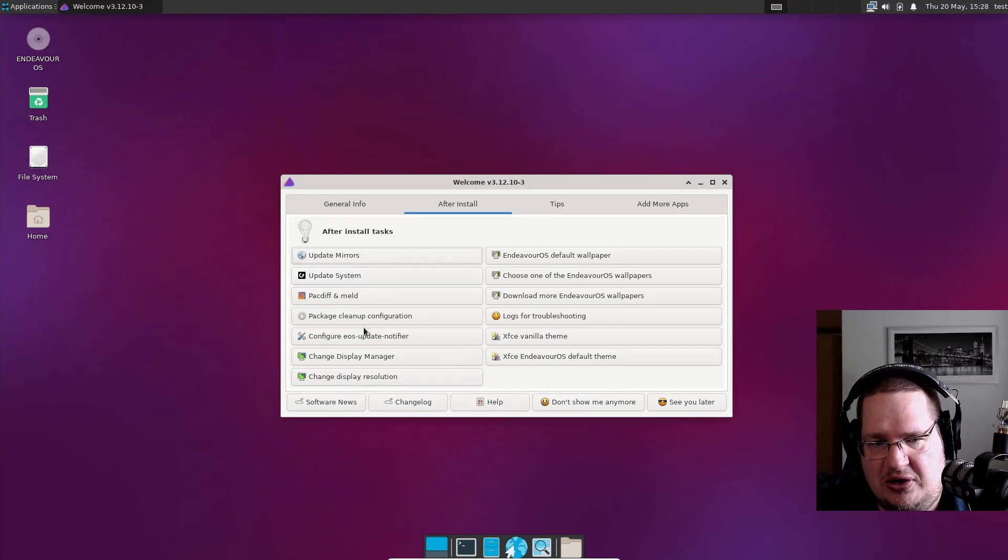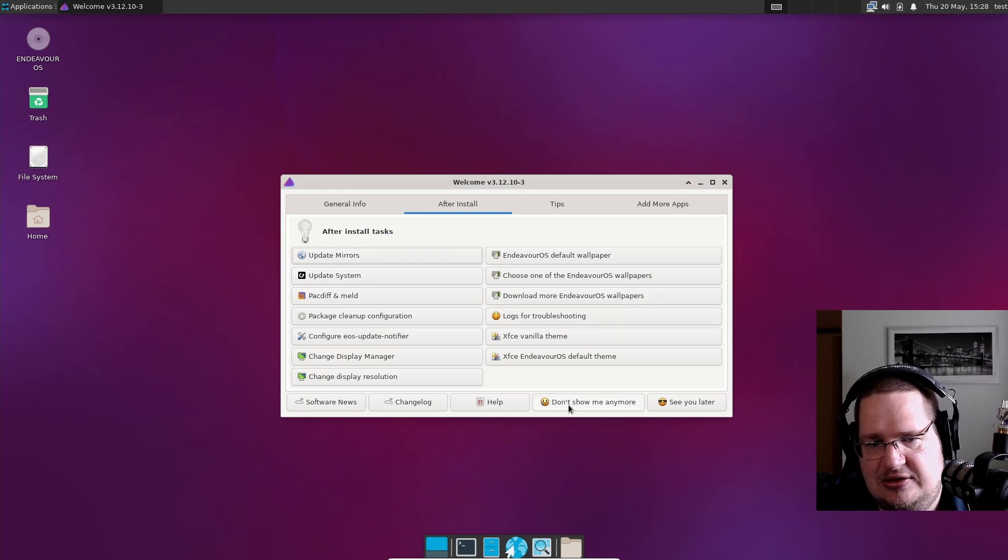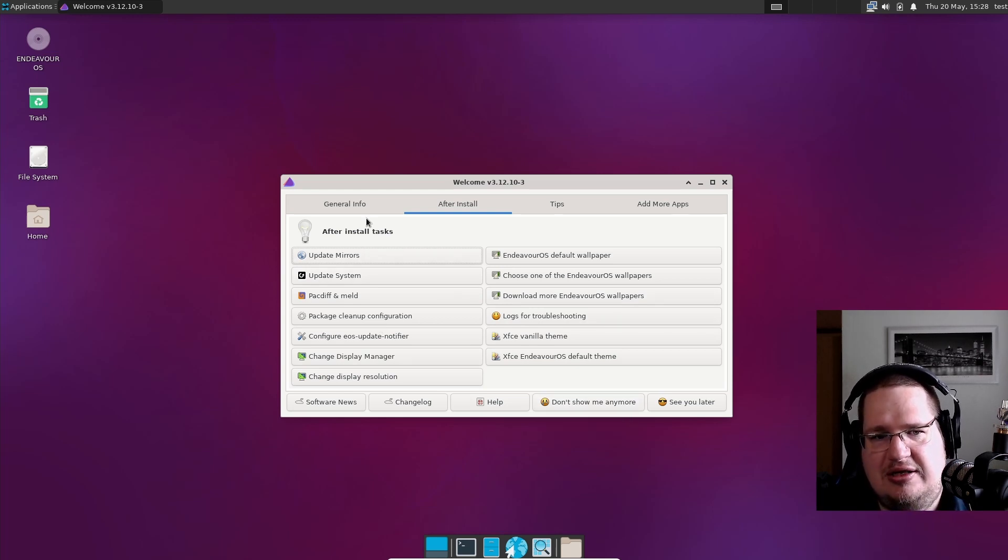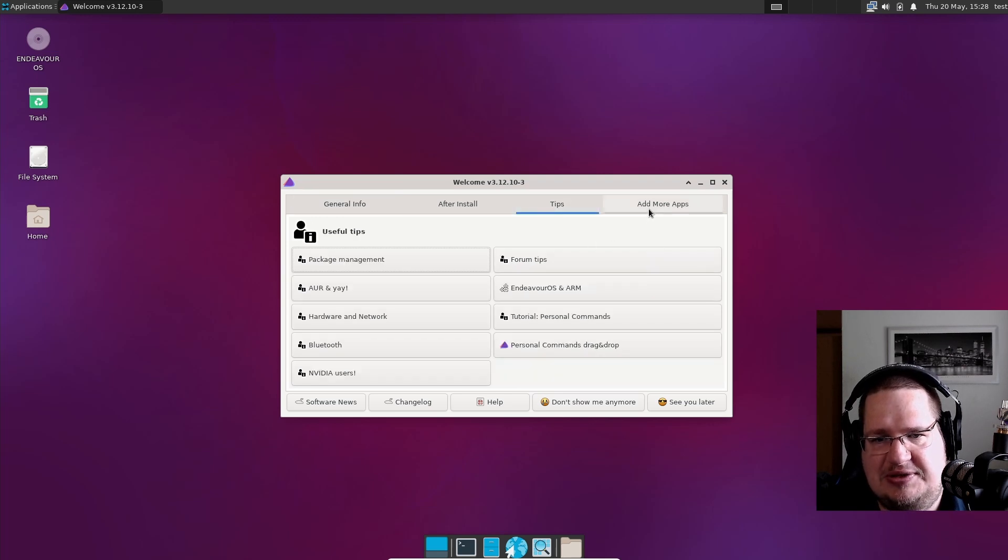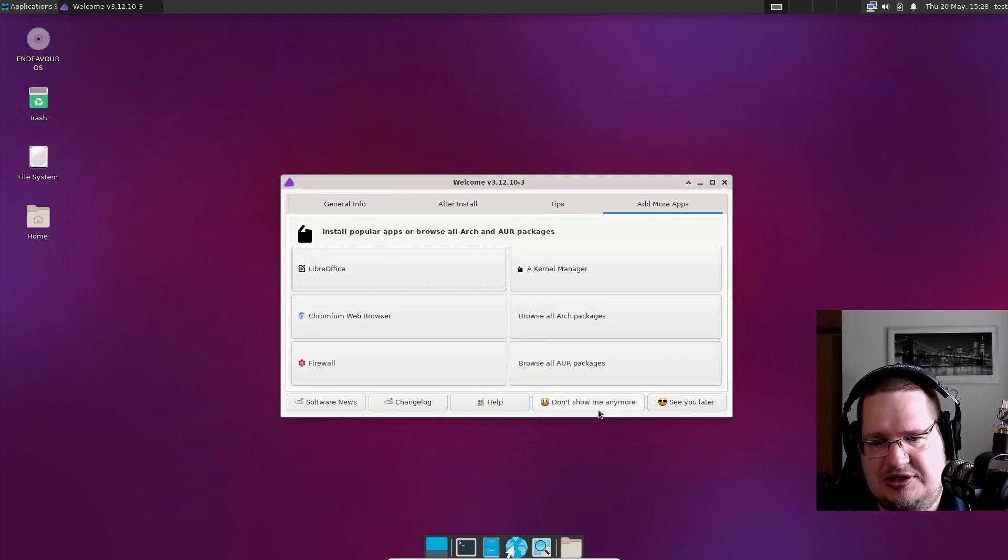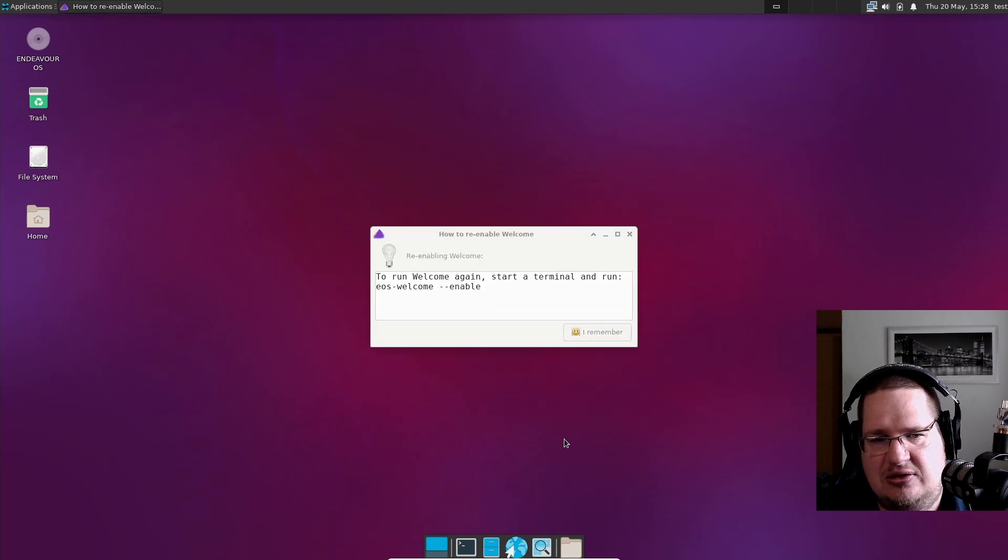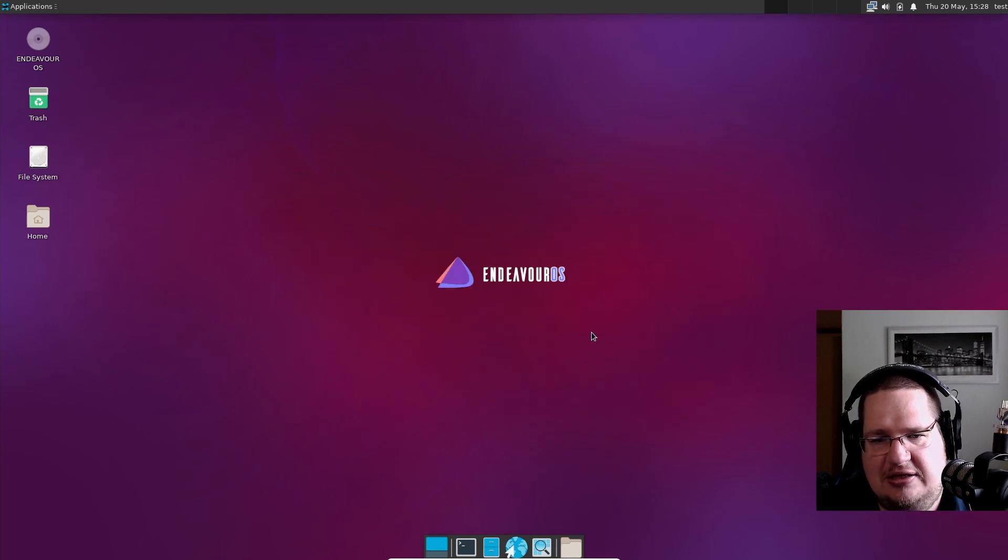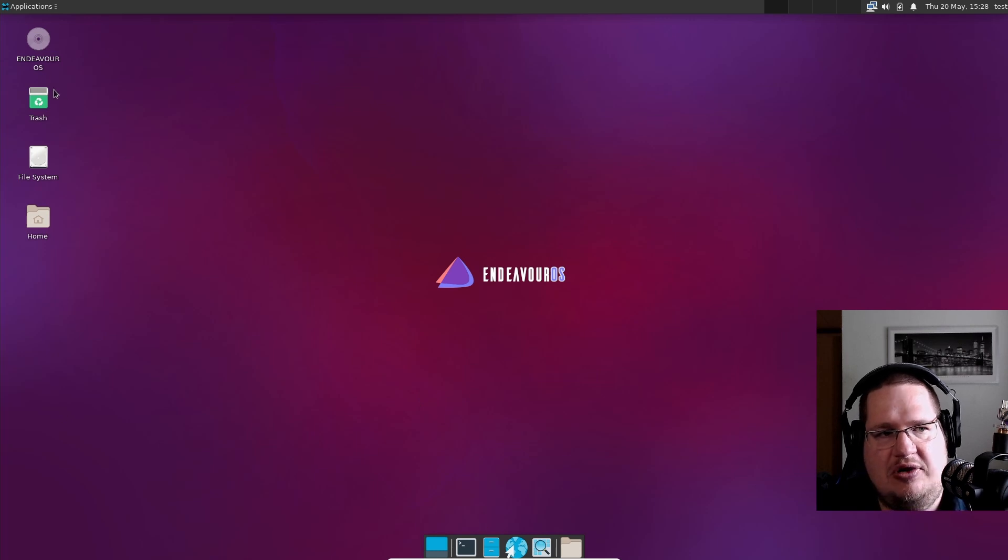If you don't want this anymore every time you open up, click this one here: 'Don't show me anymore.' There's also some general information, some tips, and some add-ons, but I'll basically just close this one here so it's not coming up next time I'm rebooting. Then you can basically just start using your EndeavourOS system and start learning about Arch Linux and EndeavourOS.